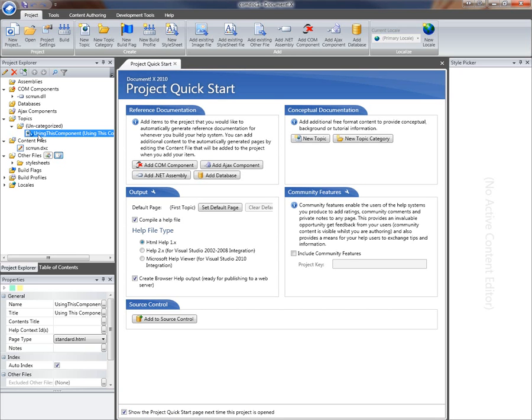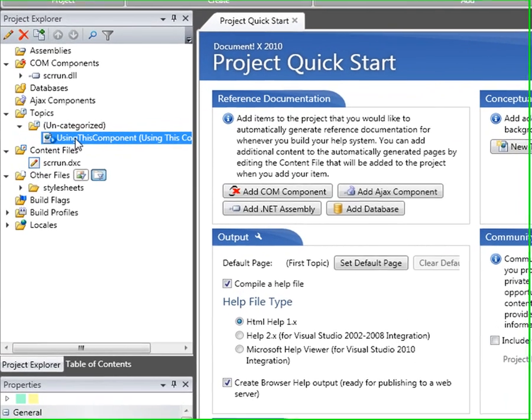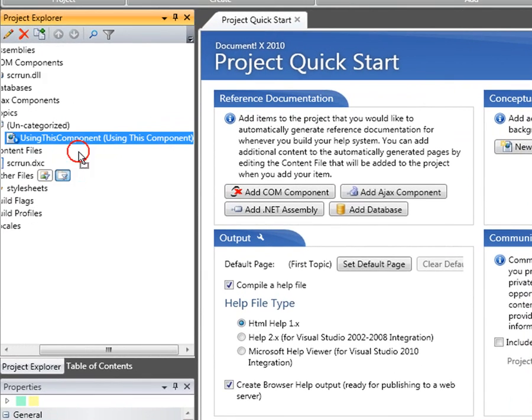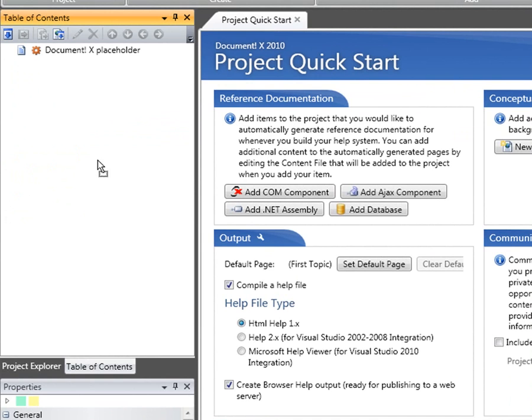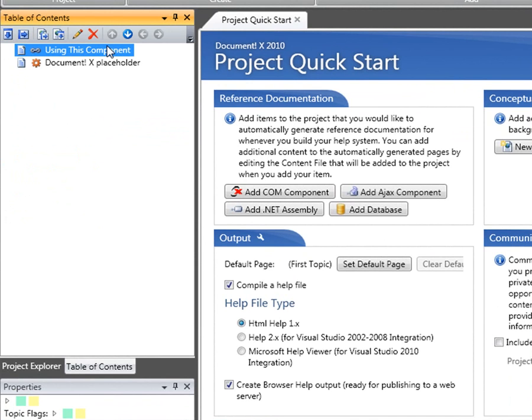What I'm going to do now is drag that to the table of contents so that it appears in that tree list of topics in the documentation when the user is viewing my help file. I'm going to drag that down to the table of contents tab and pop it right at the top of the table of contents there, so it's the first topic that the user comes to.